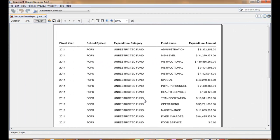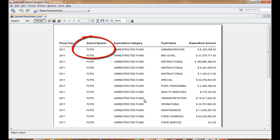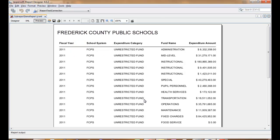Sometimes when you create a report, you'd like to add a title using some data that's not found in the query used in the main report. In this example here, there is a school system being returned in the results set of FCPS, and the requirements would prefer that a more readable Frederick County Public Schools would be presented in the title.